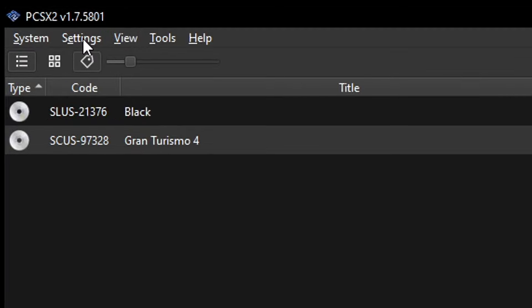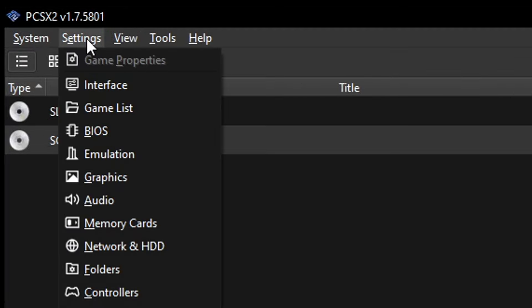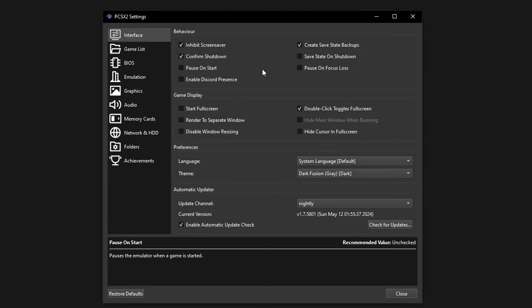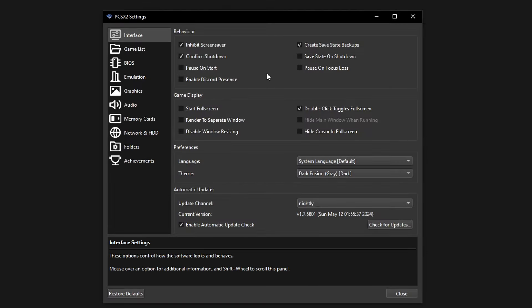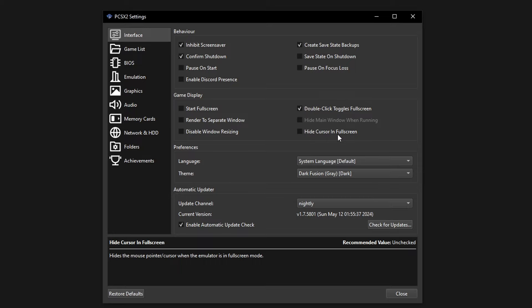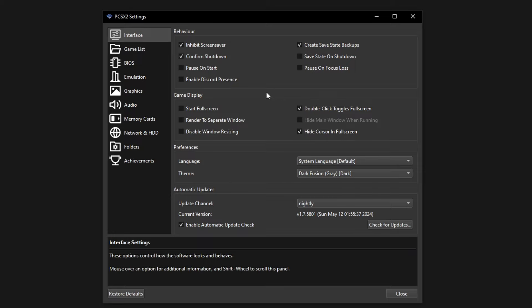Now we're going to do the configuration for PCSX2. Click on Settings and then the first option, Interface. On this first tab there are some options that don't affect performance or quality — things like starting the emulator at full screen and hiding the cursor in full screen, which is actually pretty useful. Configure this tab the way you want it.